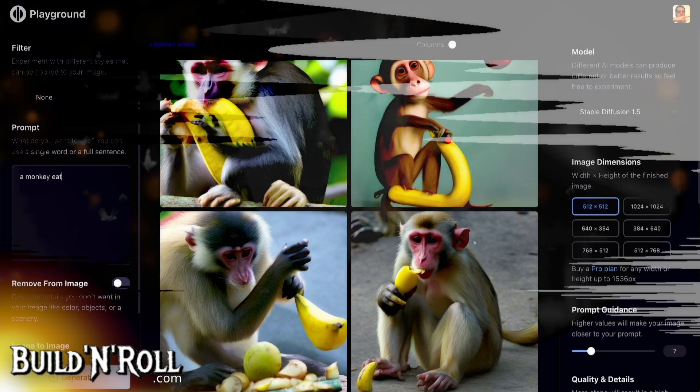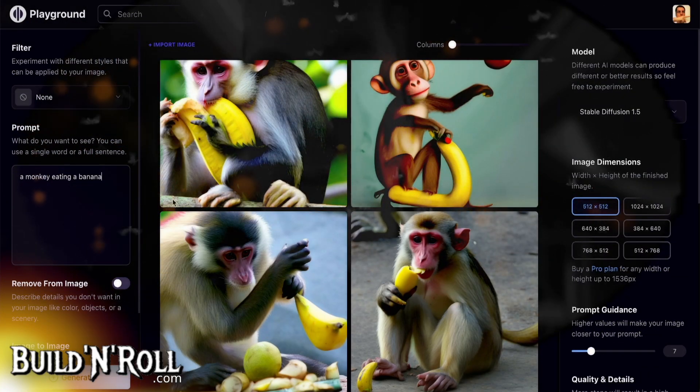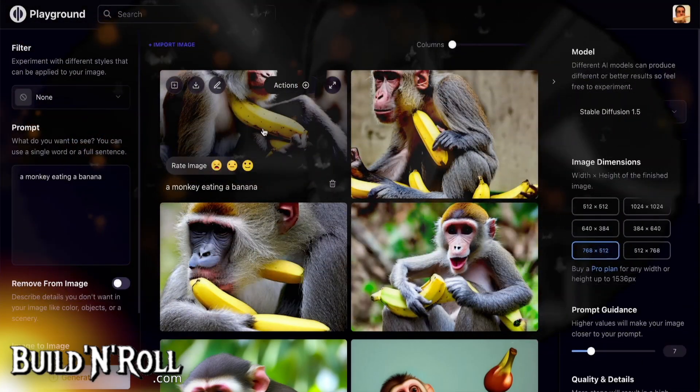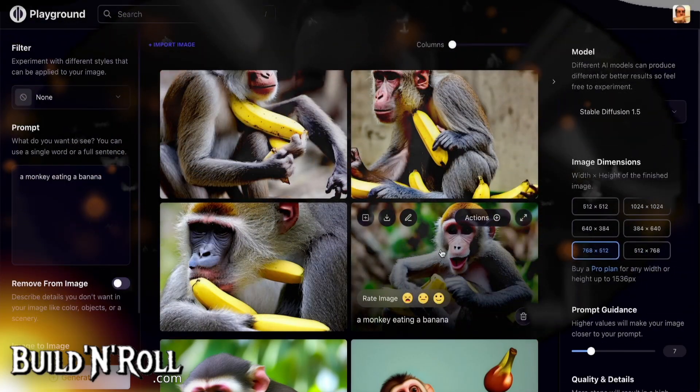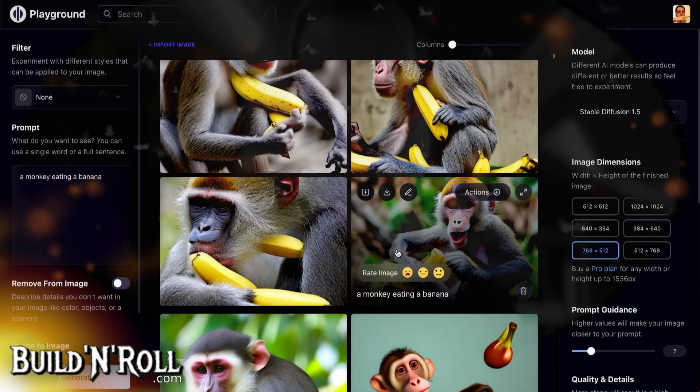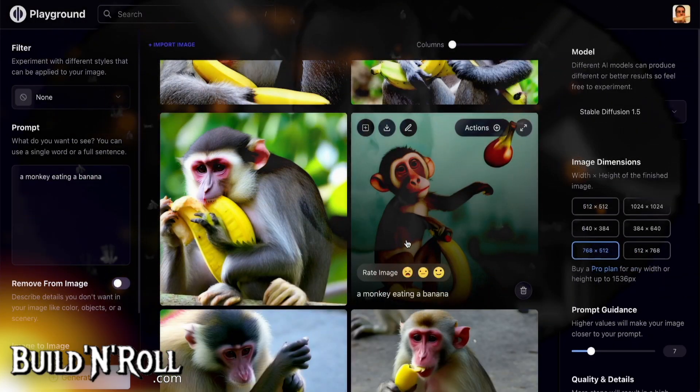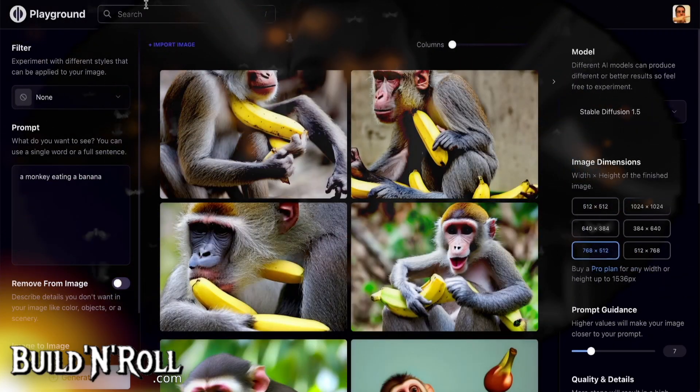Compared to Playground AI, where you can ask for four images at a time — let's say 'a monkey eating a banana' — you click Create, and with Playground you can select Stable Diffusion 1.5 or 2.1. You can also select four images and choose the size to generate. You get four images at once.